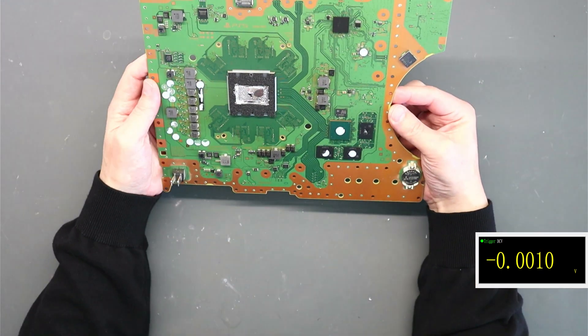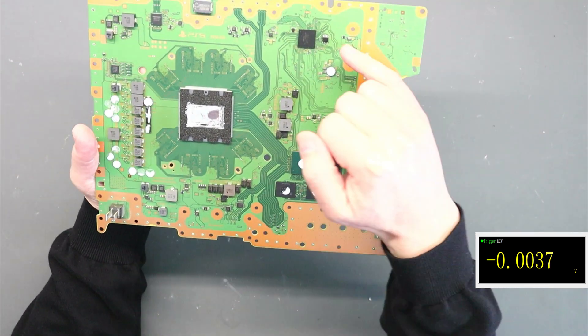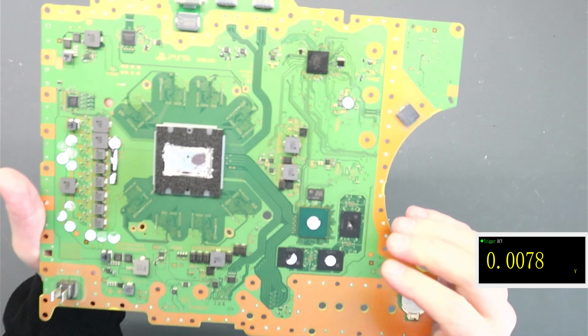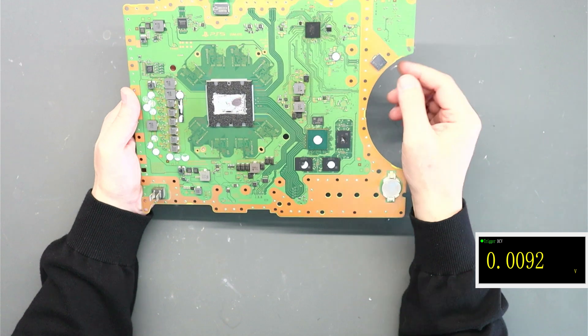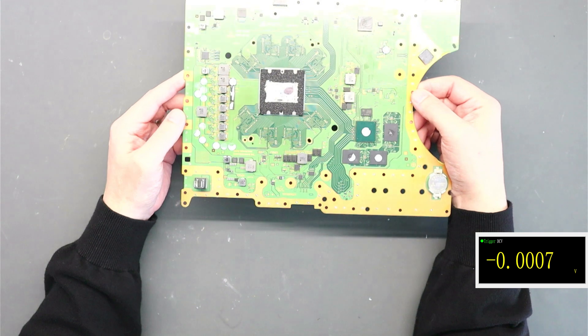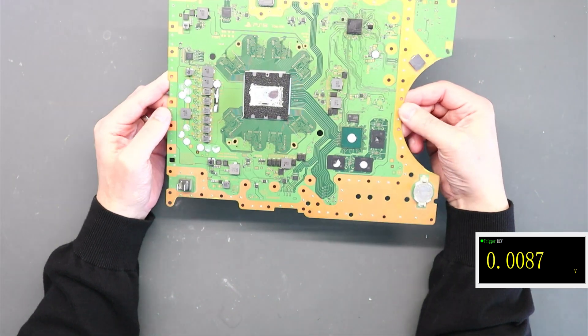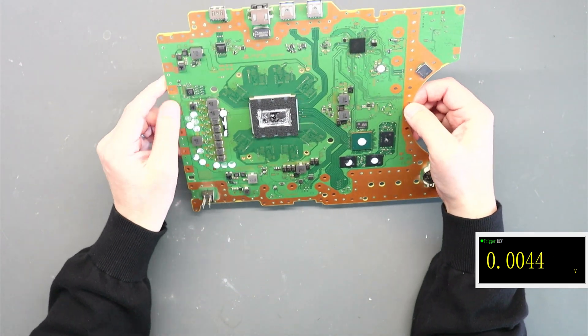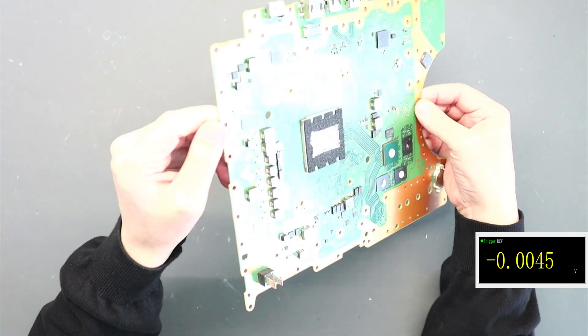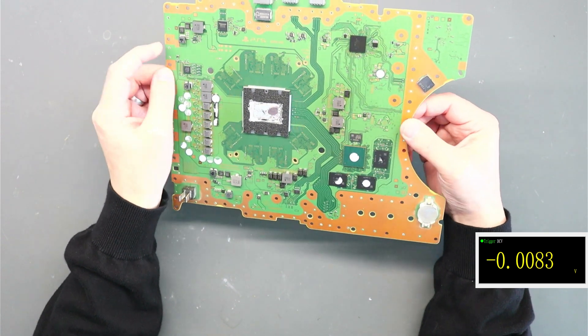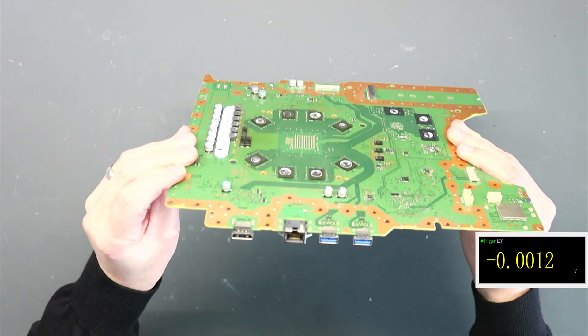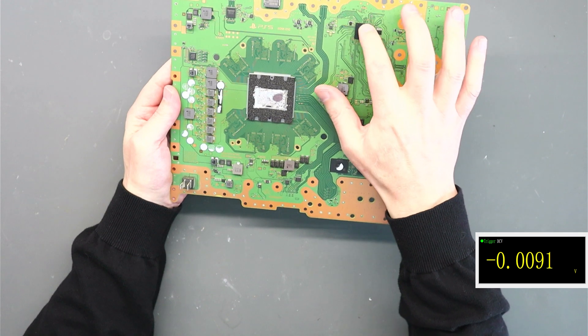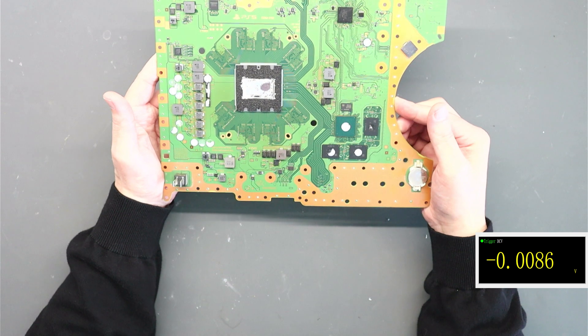Right, so with the motherboard out we can just take a look around at the board itself and straight away I can see there is actually a load of flux around the Southbridge. I don't know if you can see that on camera but there is a load of flux around there. So someone's tried to do something around the Southbridge area. Obviously there's a dry patch on the APU as standard which wouldn't stop the 3 volt rail. We do need to fix that.